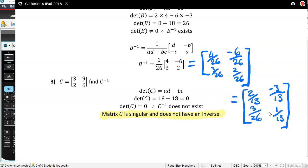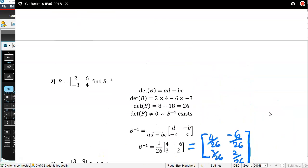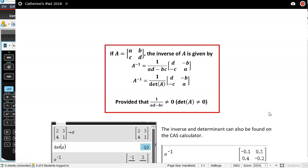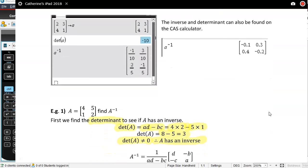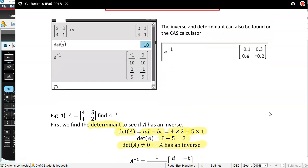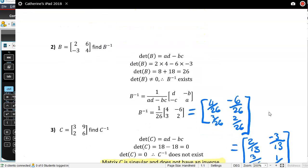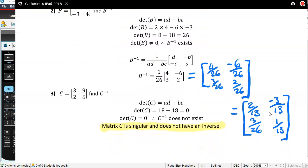What I want you to really take out of this section is understanding when an inverse exists, how to find an inverse for a 2 by 2 by hand, and understanding the determinant. You need to be able to do the inverse and determinant for a 2 by 2 by hand. Otherwise, we can do it on our CAS calculator.